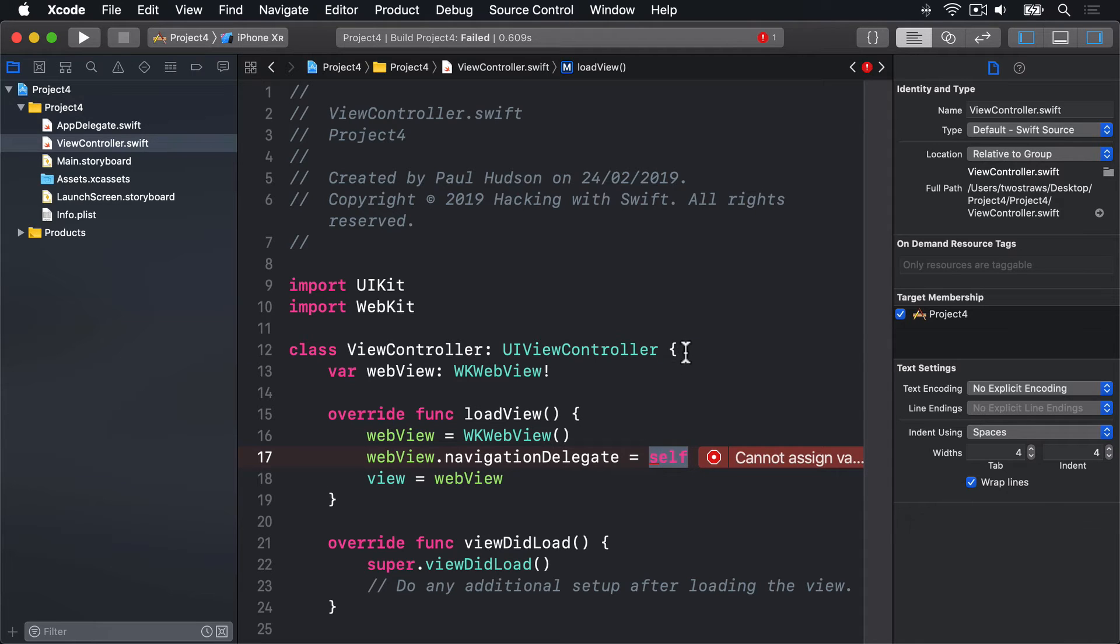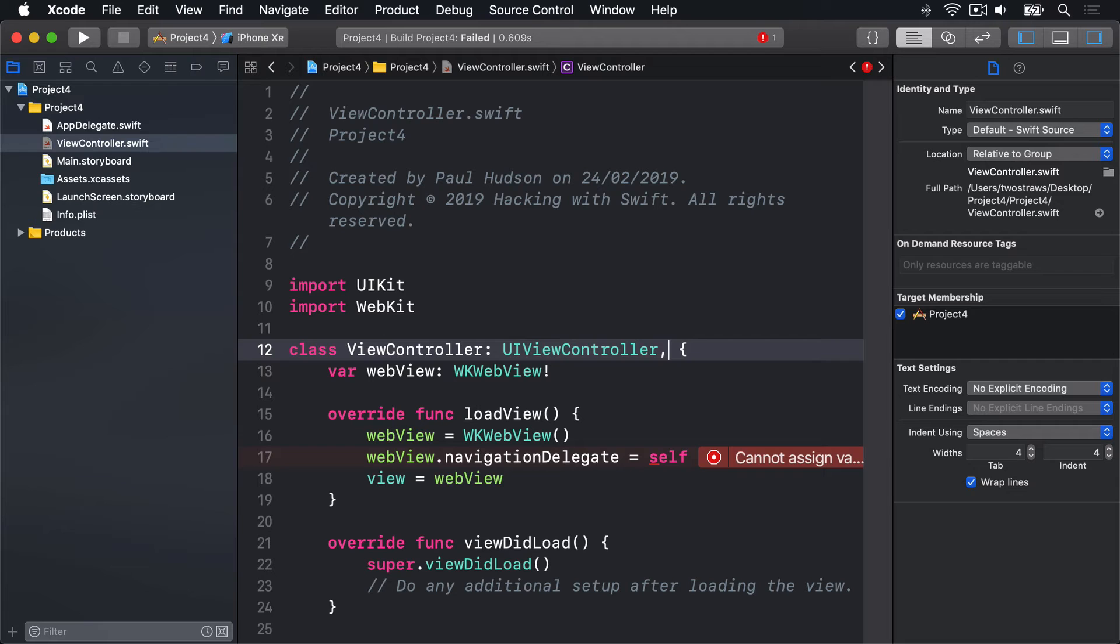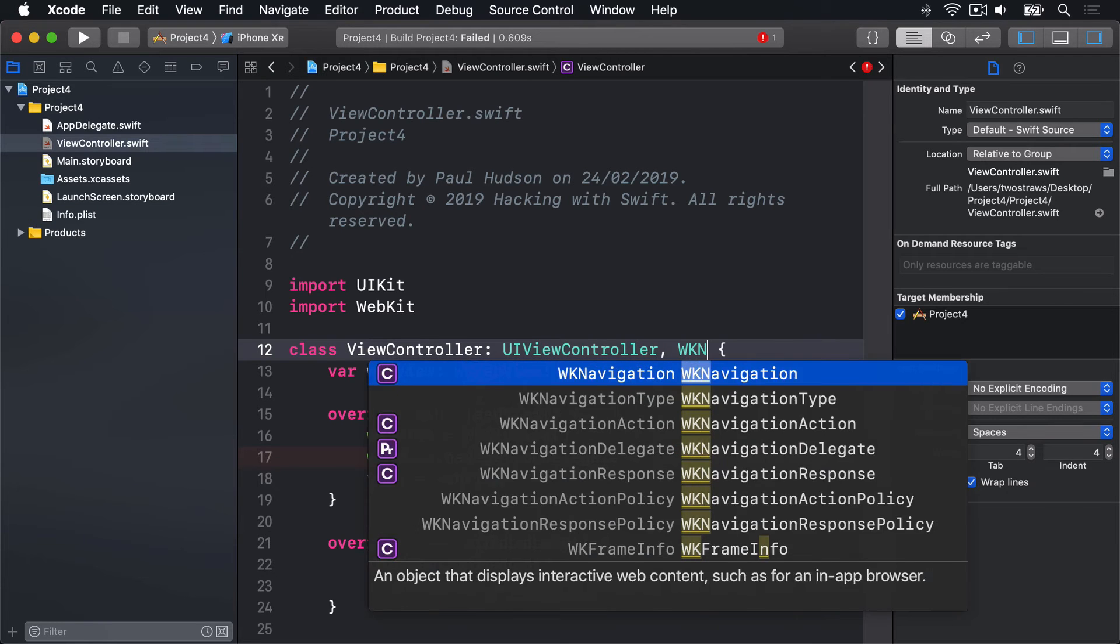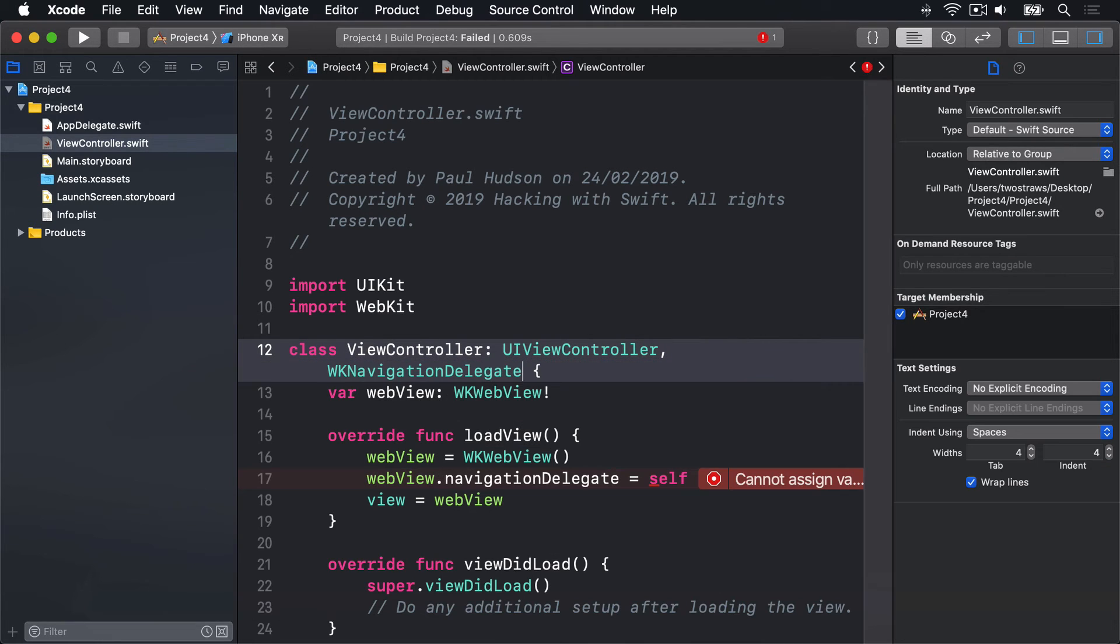First, find this line here, line 12, where our ViewController class extends UIViewController. Now modify it to this, comma, space, WK, NavigationDelegate. That's the fix.